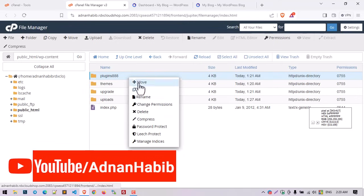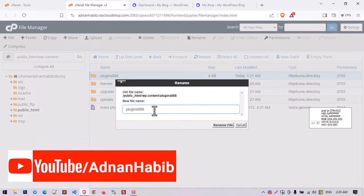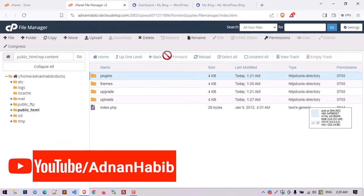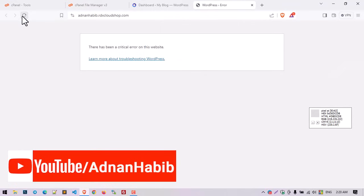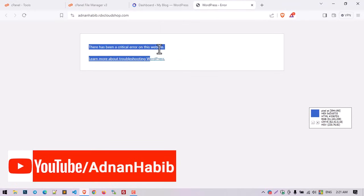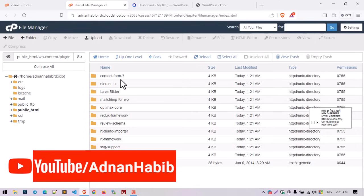We already know the problem is with the plugins, so let me rename the folder back to 'plugins.' When you refresh the website the problem appears again, so we now need to determine which specific plugin is conflicting.